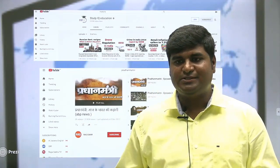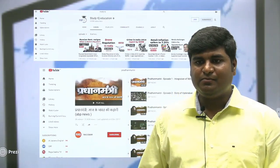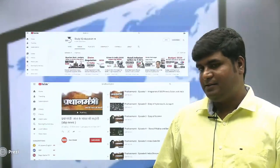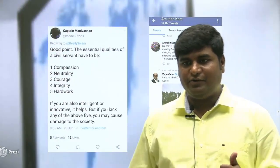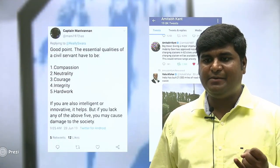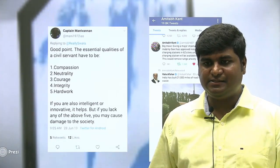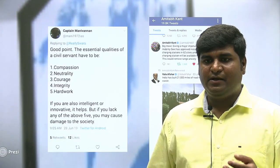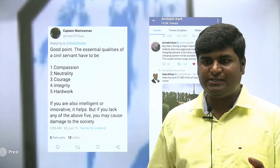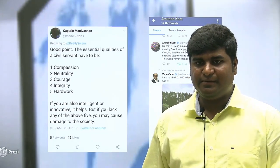Even while using social media, you can use it to aid your examination preparation. For example, in the next slide I have shown how you can use Twitter. You can follow eminent personalities, civil servants, as well as Twitter handles from different ministries, where they keep updating different schemes and projects.